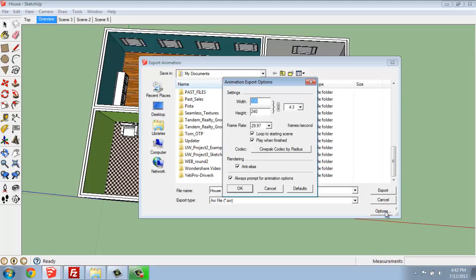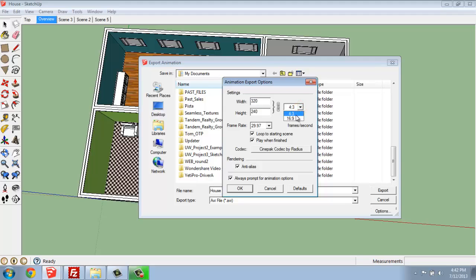When you go into Options, take note that you can change the width and the height. So a 320 by 240 animation is going to be quite small. You can also change the ratio. If I'd like this to be widescreen, I might change this to 16 by 9, and then you'll see that it changed from 320 by 240 down to 180.